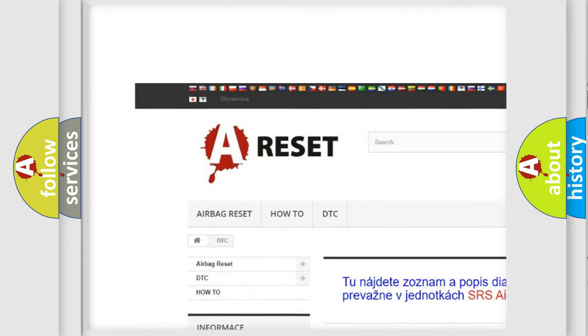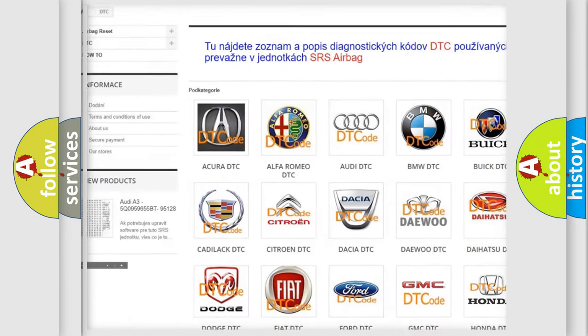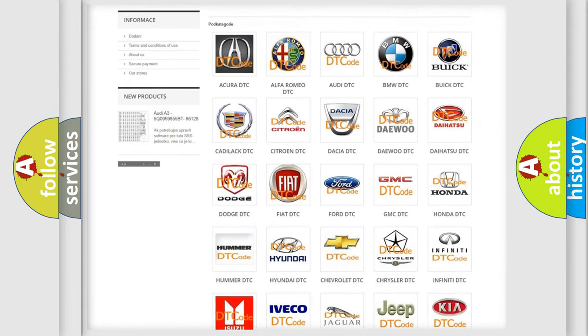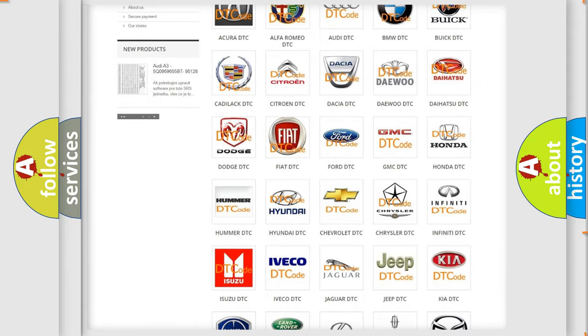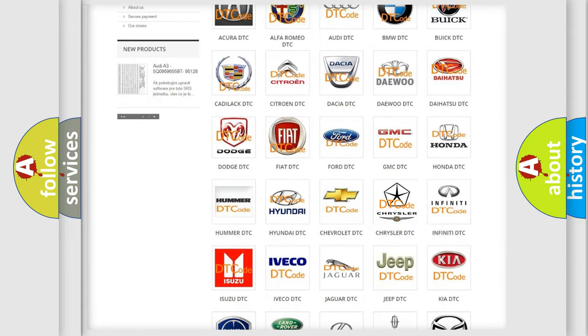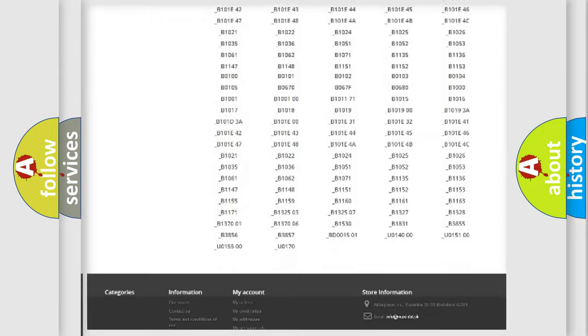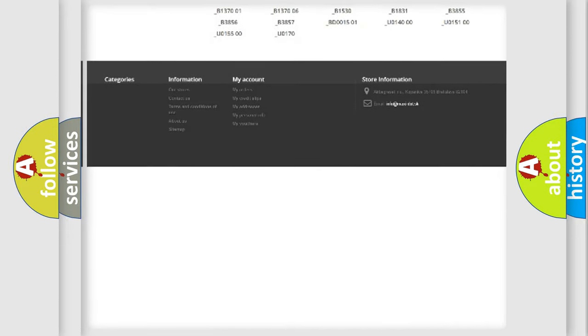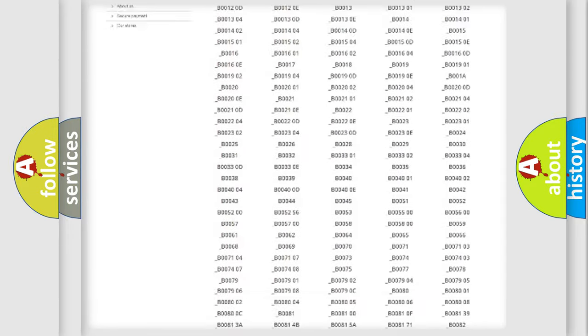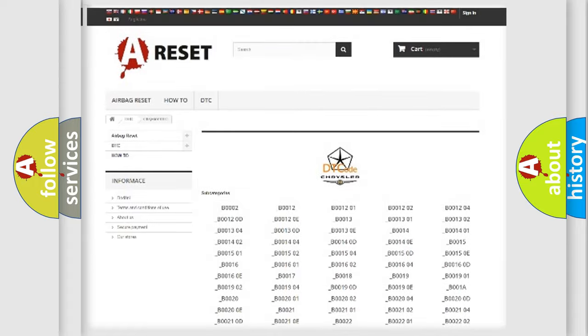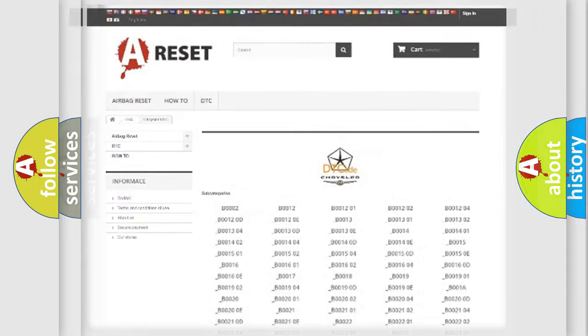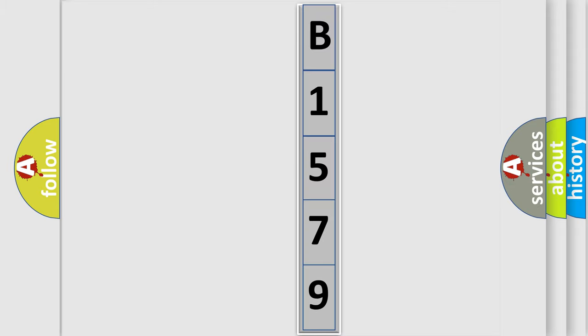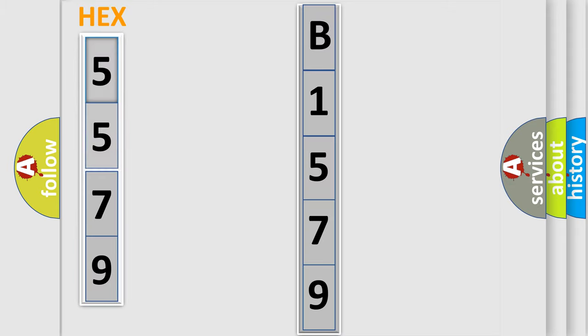Our website airbagreset.sk produces useful videos for you. You do not have to go through the OBD2 protocol anymore to know how to troubleshoot any car breakdown. You will find all the diagnostic codes that can be diagnosed in Chrysler vehicles. Also many other useful things. The following demonstration will help you look into the world of software for car control units. You can move the video a bit further.